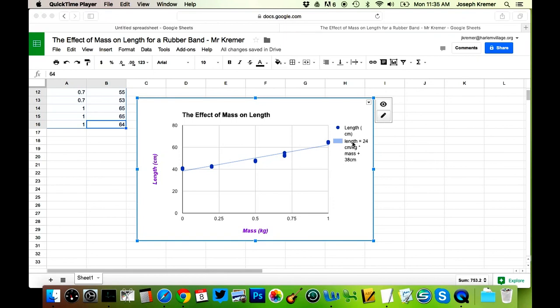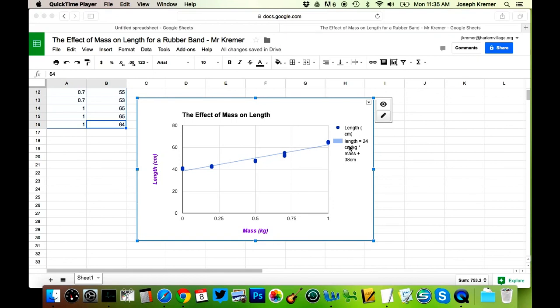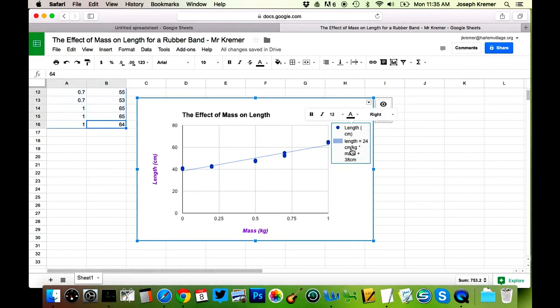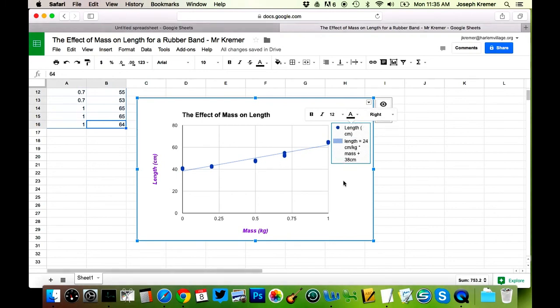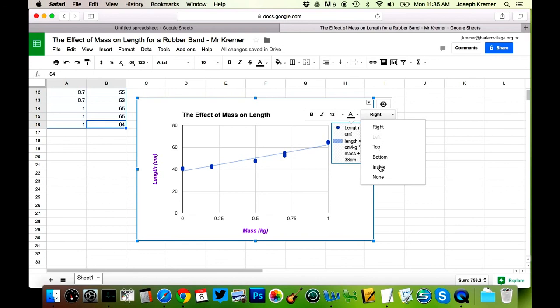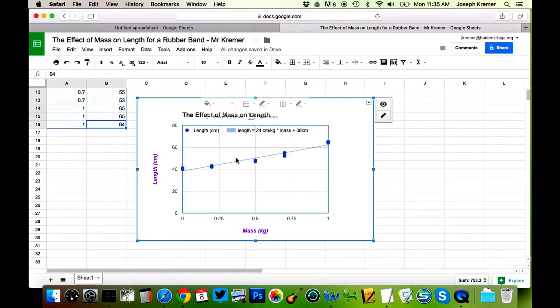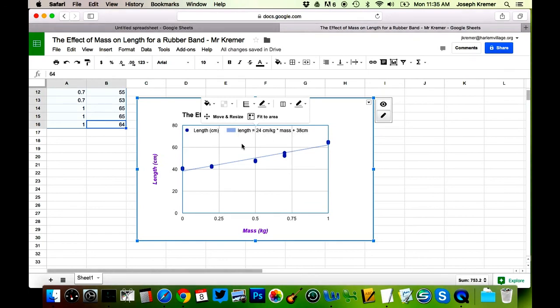The last thing we want to do before publishing this graph or making it available to other people to look at, is if we click on this legend, you could call it, we could double click on it, and you notice this says right over here, that's telling you that it's trying to cram this long equation into the right side of the graph. We want to change this to either top or bottom or inside, depending on what you think is best for your data. I'm going to choose inside for this particular experiment.